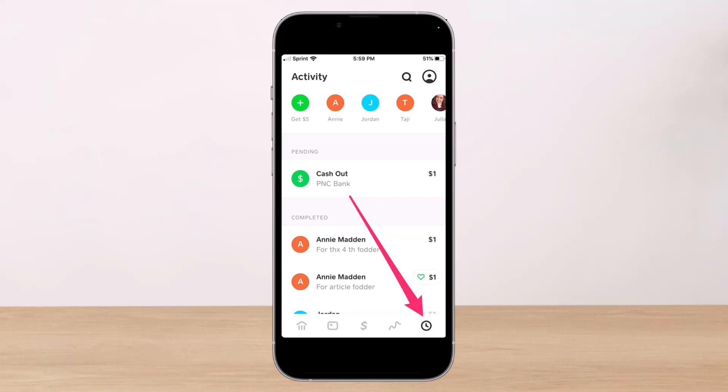If you've used the Cash App, you know that you can view all of your transaction history by tapping the clock icon in the bottom right corner and opening the activity tab. In this tab you can also see a list of people you've recently interacted with in the application. You'll notice, however, that there is no way to delete these transactions.